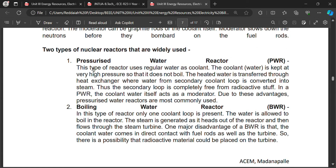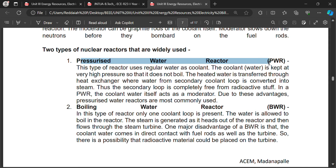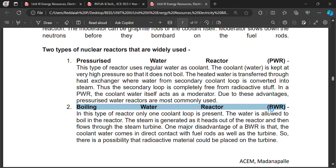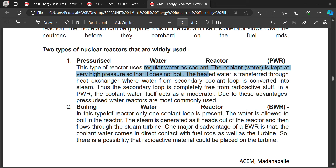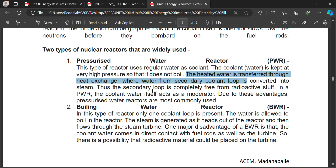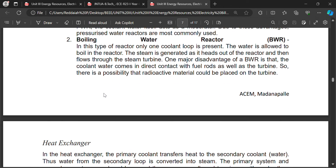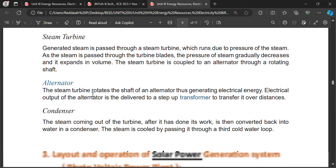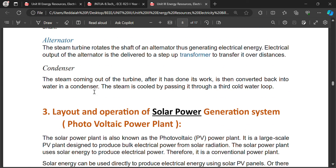There are two types of reactors widely used: Pressurized Water Reactor (PWR) and Boiling Water Reactor (BWR). In BWR, regular water is used as a coolant and only one coolant loop is present — water is allowed to boil in the reactor. In PWR, the coolant water is kept at very high pressure so it does not boil; the heated water is transferred to a heat exchanger where a second coolant loop is converted into steam, then goes to steam turbine, alternator, and condenser.